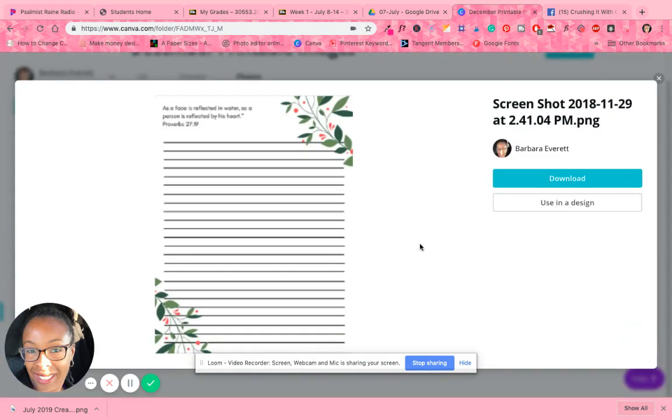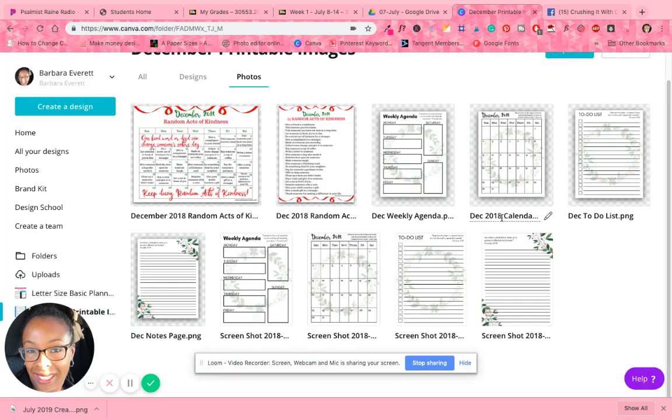So that's how I customized it so that I could make a December, 2018 printables or journal pages.